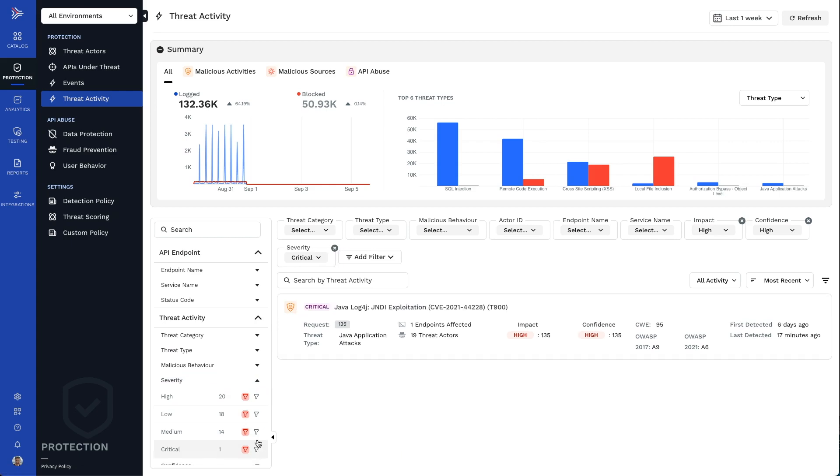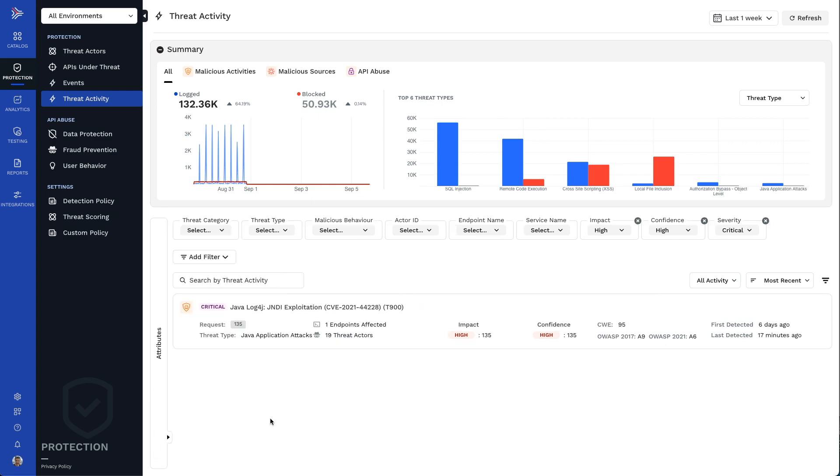Only one activity currently matches these criteria, a log4j exploit. Let's take a closer look.